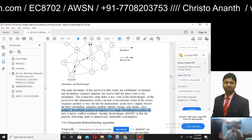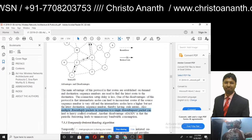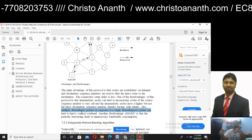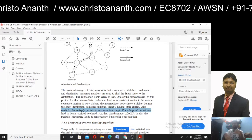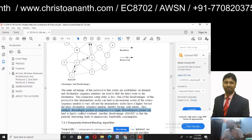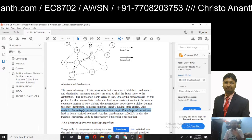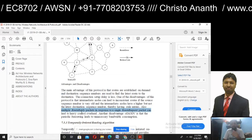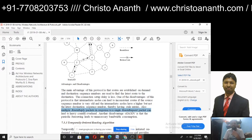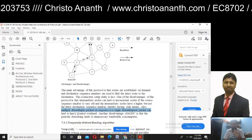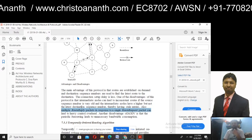Multiple route reply packets in response to a single route request packet can result in heavy control overhead. Periodic beaconing leads to unnecessary bandwidth consumption, consuming extra control overhead and definitely consuming bandwidth as well.